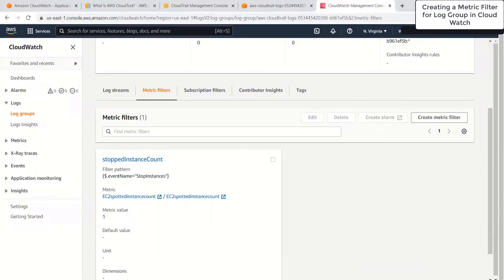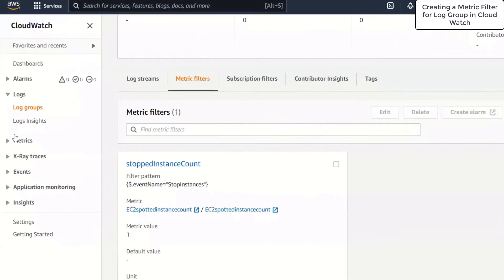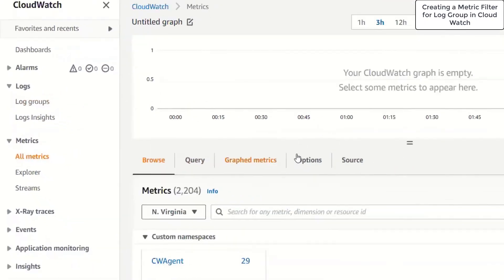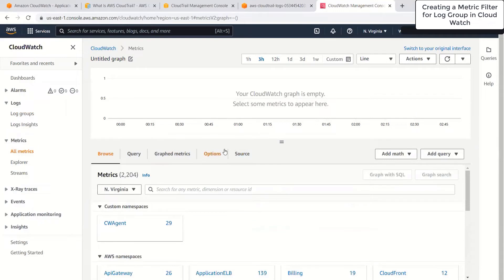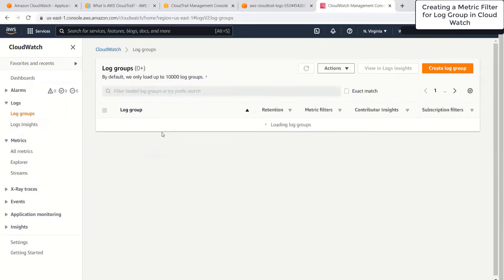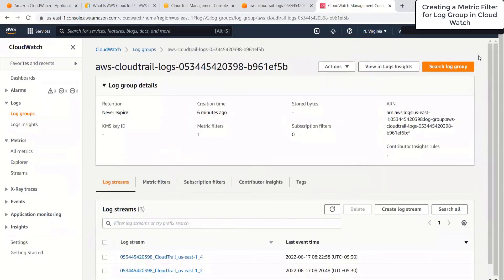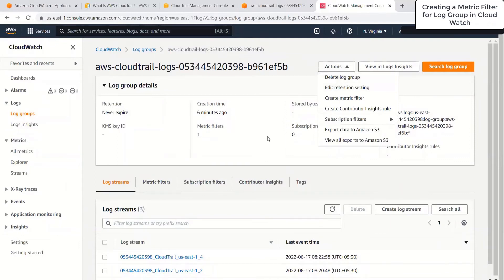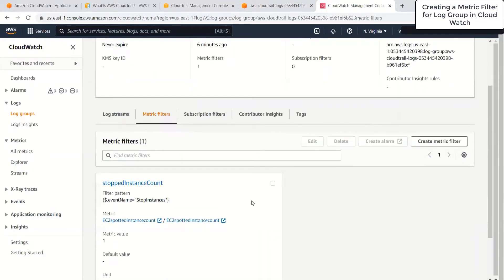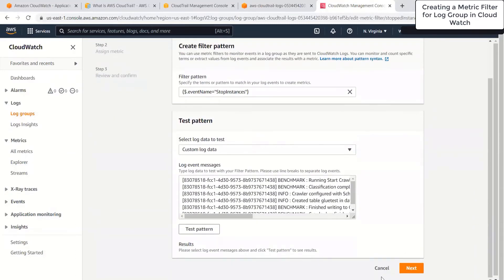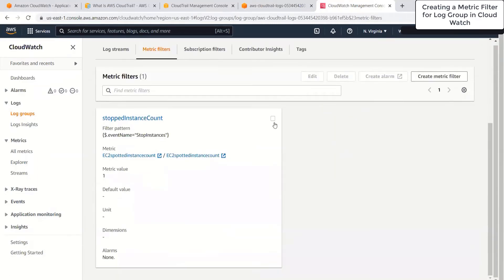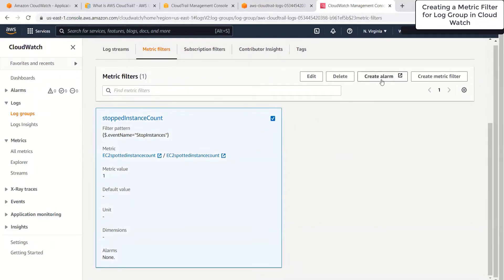Next, I'm going to create an alarm. Under metrics, I'll click on all metrics. Under my log groups, we have the metrics — we've created the custom metric. Along with this, we can also create an alarm. Under log streams, we'll select our metric filter and go ahead and create the alarm. I'll select this metric and choose create alarm.